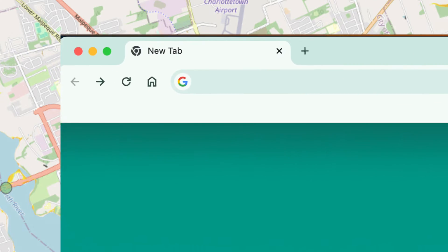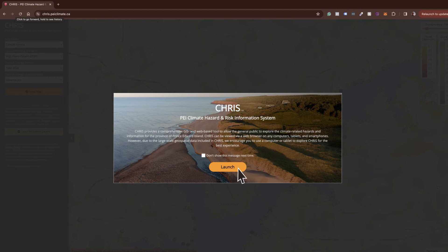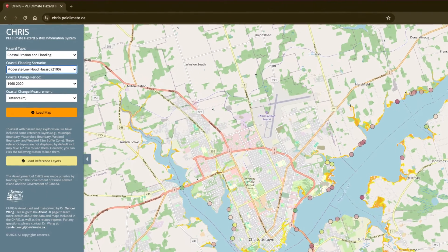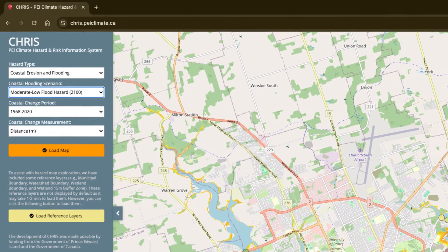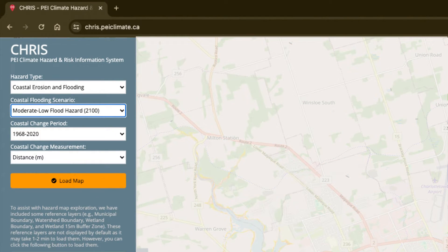To begin, using your search bar, type in cris.peiclimate.ca. The launch page will appear. Click the launch button to open the CRIS homepage. CRIS provides information on several climate hazards. For now, we'll look at coastal erosion and flooding.